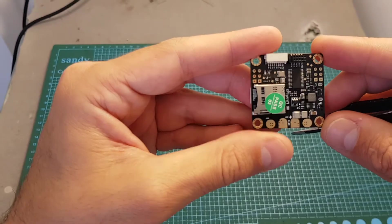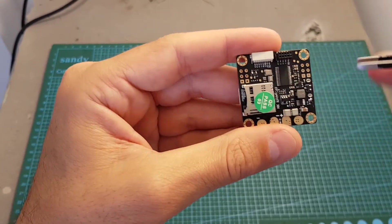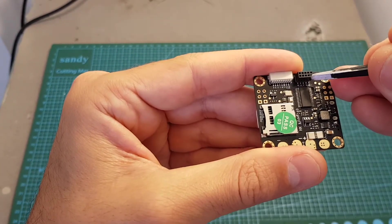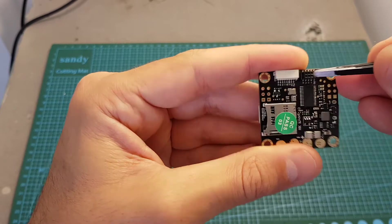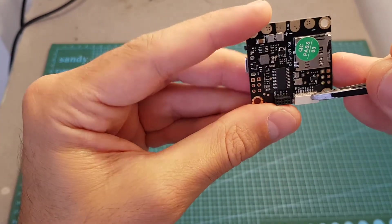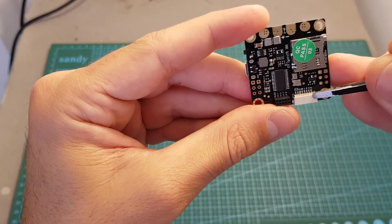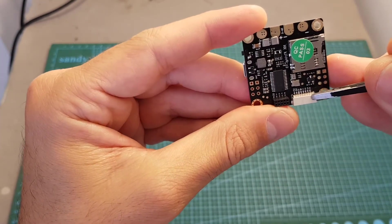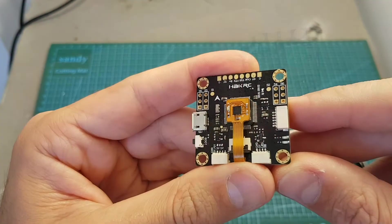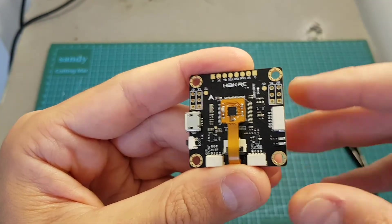But it still gives the option to use it with a quadcopter. You can see that we have this 10 pin female connector on the bottom and also this connector that enables you to connect directly also to a four in one ESC controller.